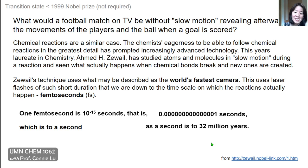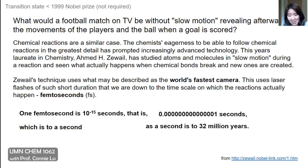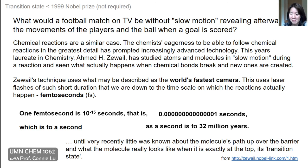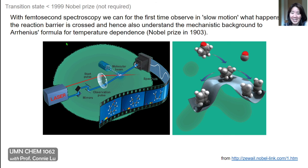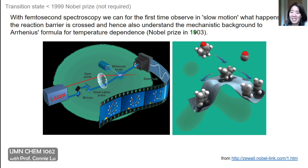Recall that the transition state can be very short-lived, on the order of femtoseconds. Only by using femtosecond spectroscopy can chemists actually see what a transition state looks like — observing in slow motion what happens as the reaction barrier, the activation energy barrier, is crossed. This also helps us understand the mechanistic background to the Arrhenius formula for temperature dependence, which we discussed in today's lecture. Arrhenius himself was also awarded a Nobel Prize in 1903.